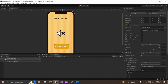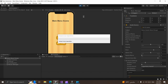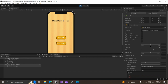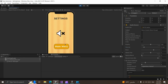If we quit the game and play again, we can find a problem: the last thing we did in the setting scene was mute the music, but here in the main menu scene it is unmuted. If we go to the setting scene, it saves our music settings — but the main menu scene doesn't load those settings.